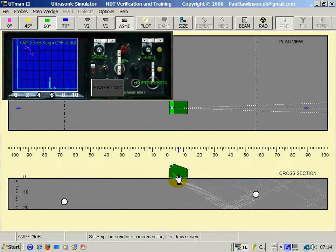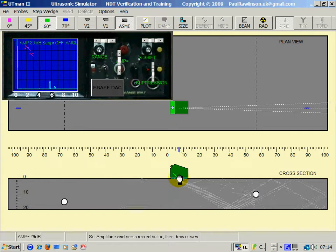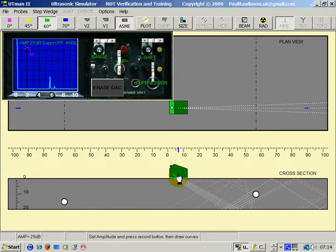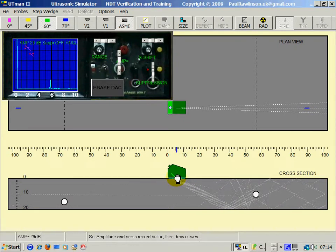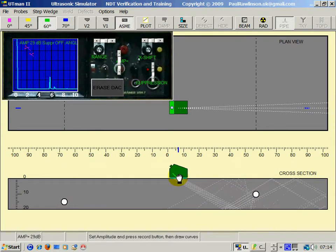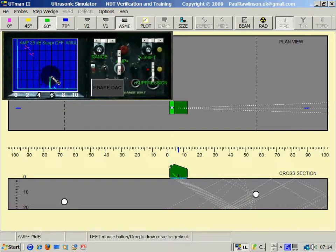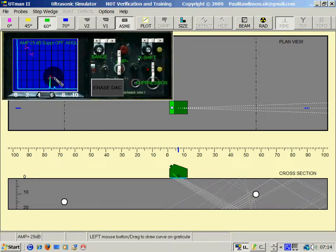We can now pick up the first hole again on full skip, and again mark the top of the echo.